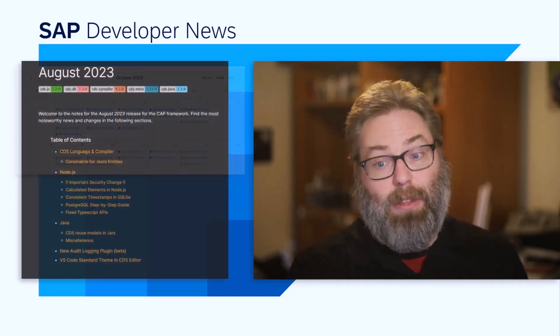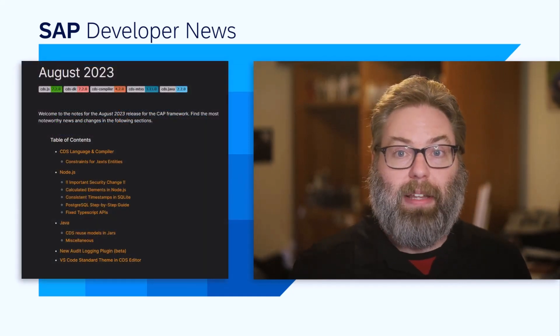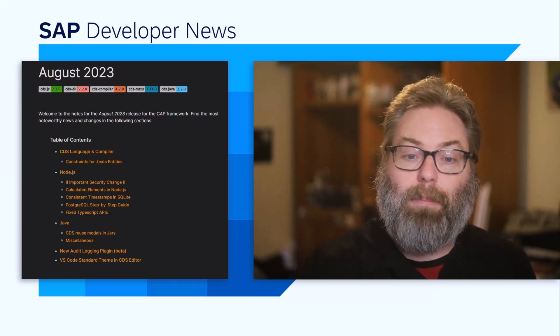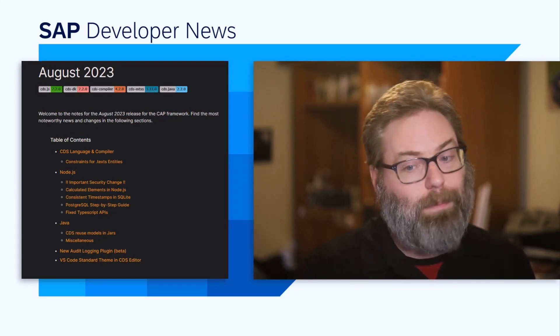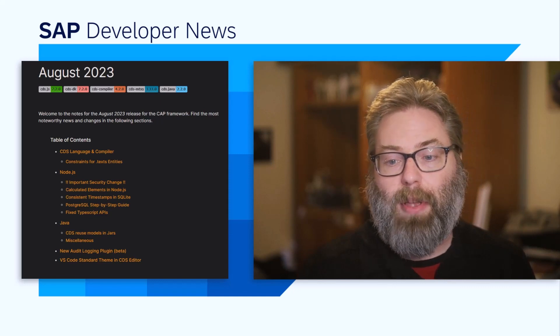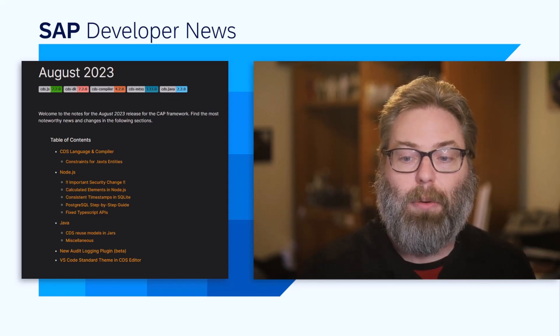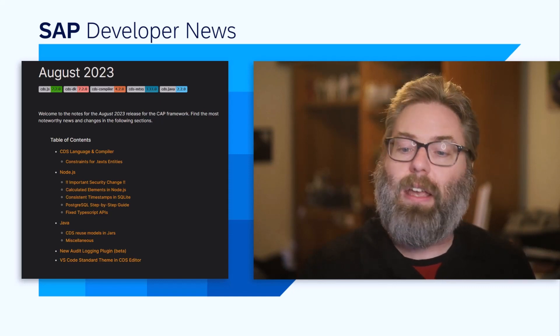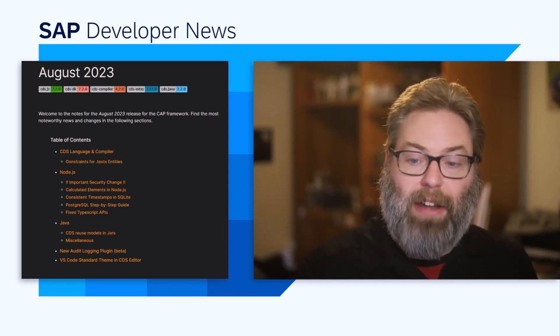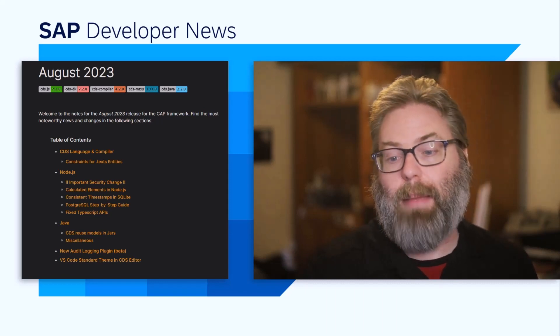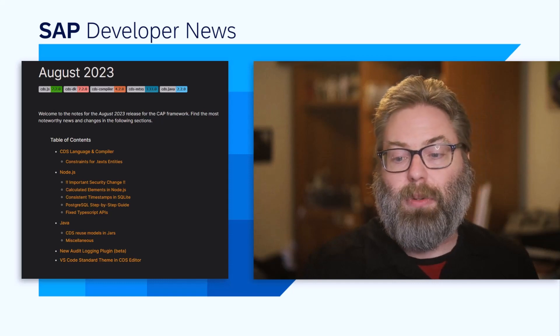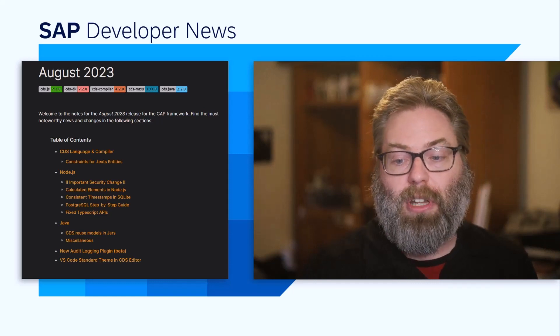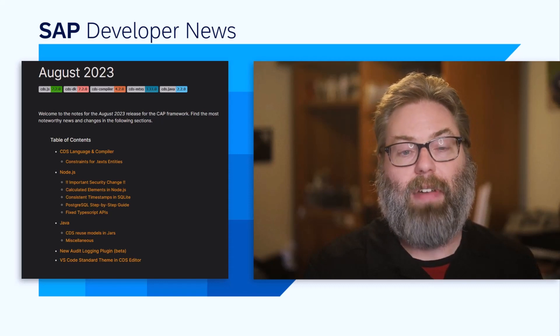Next in the rapid-fire segment, we've got a new release of the SAP Cloud Application Programming Model. The August release just came out a couple days ago. We see various improvements around the CDS language and compiler with constraints for text entities, improvements for calculated elements and consistent timestamps in Node.js. In Java, we see CDS reused models in JARS, and we have a new audit logging plugin available.